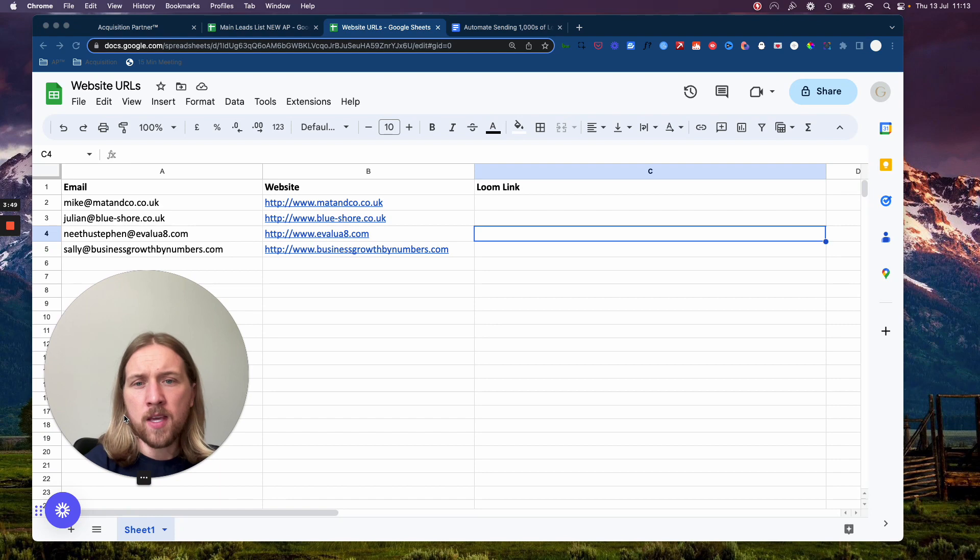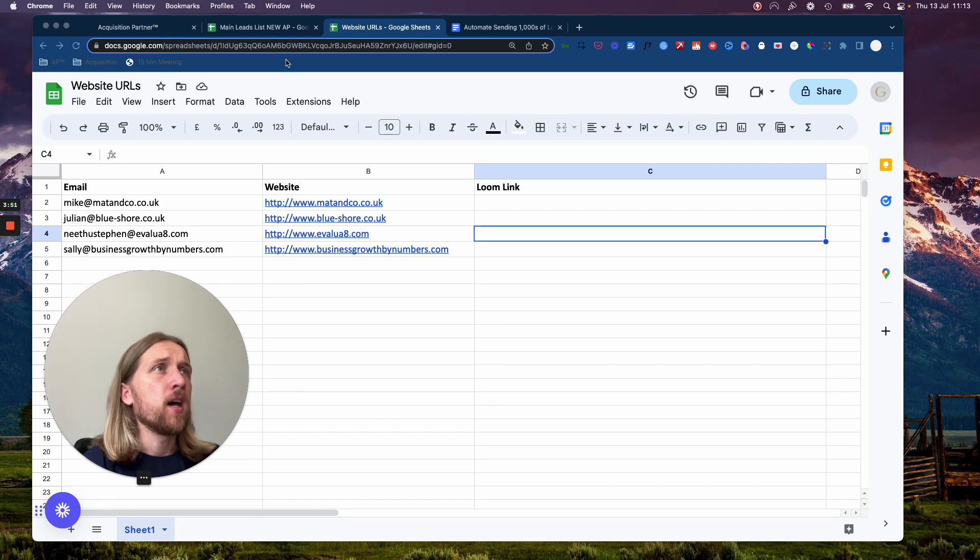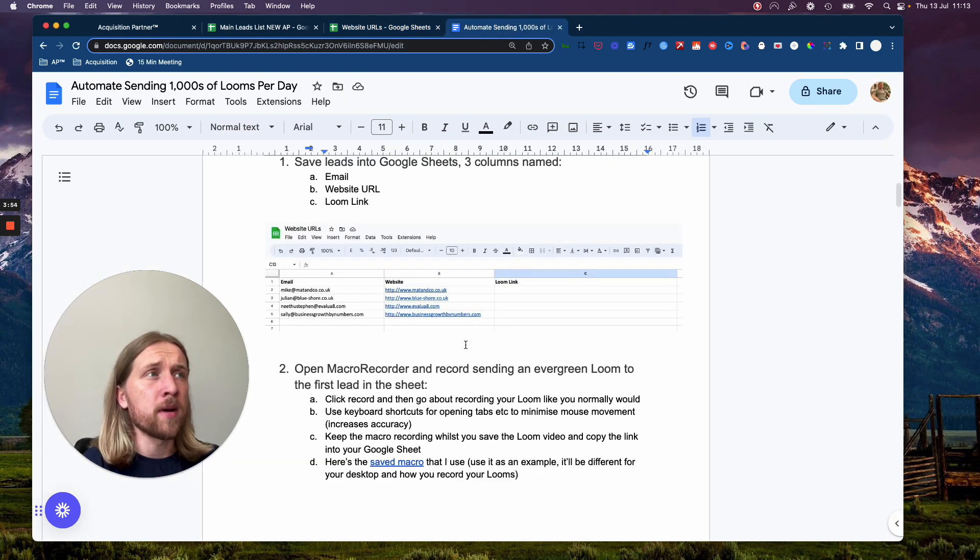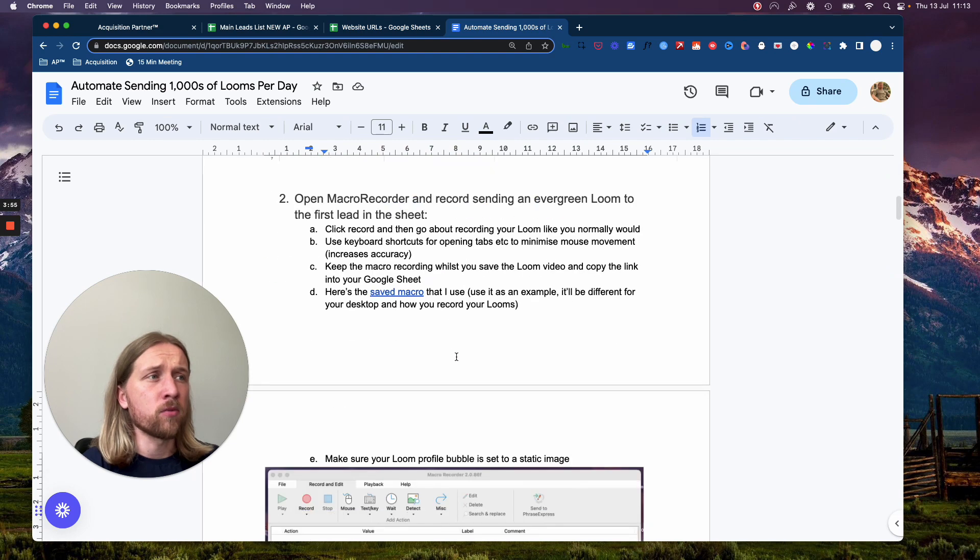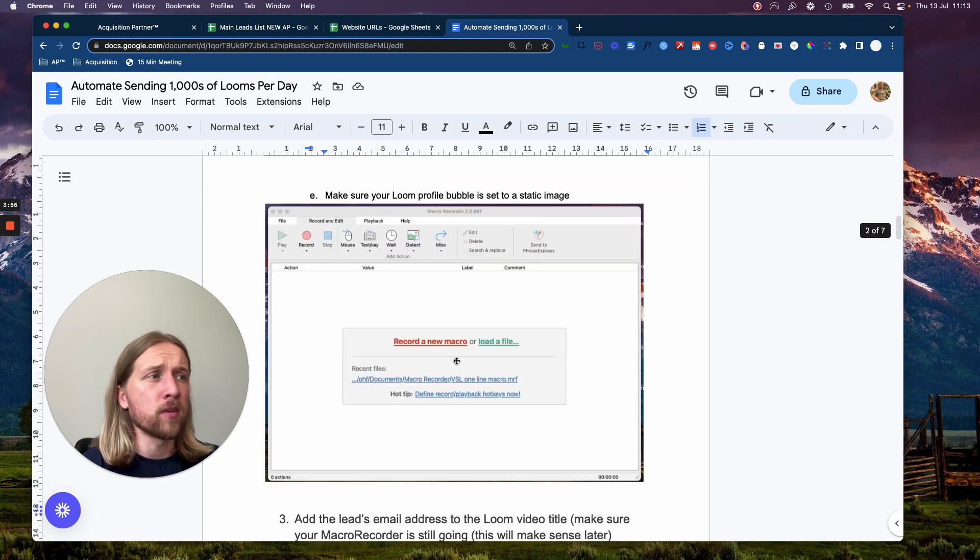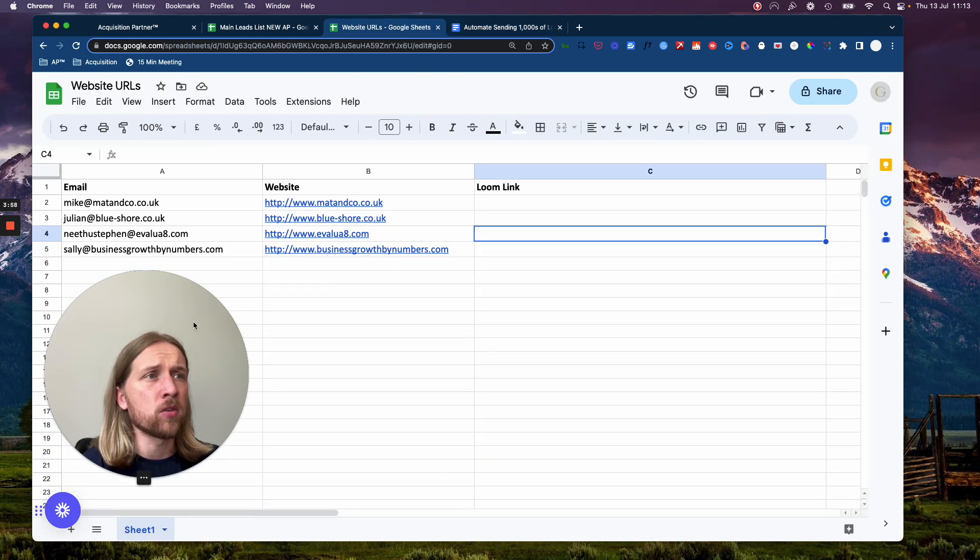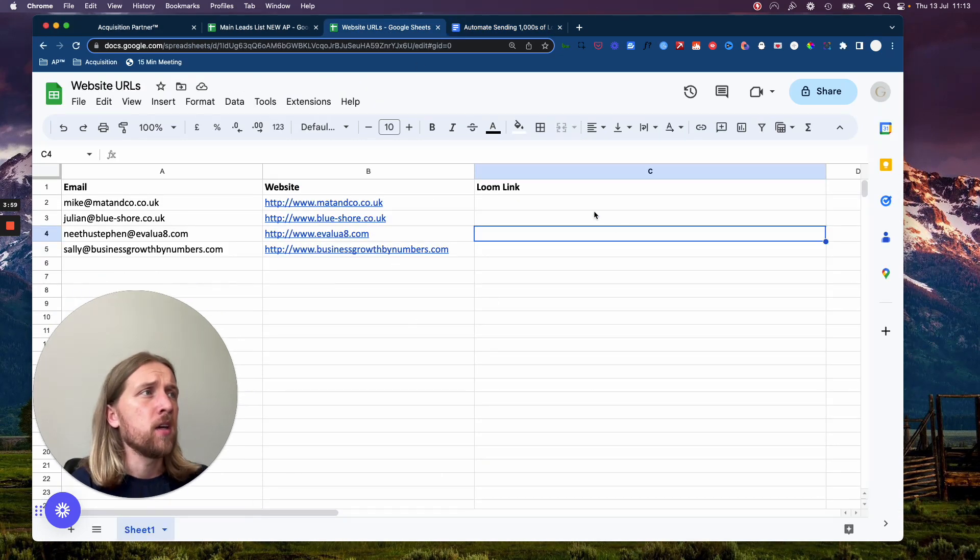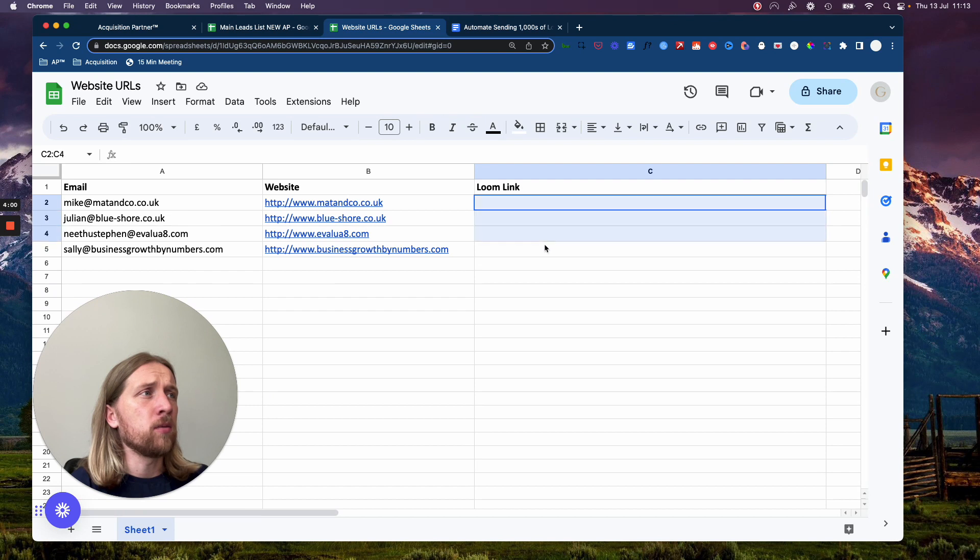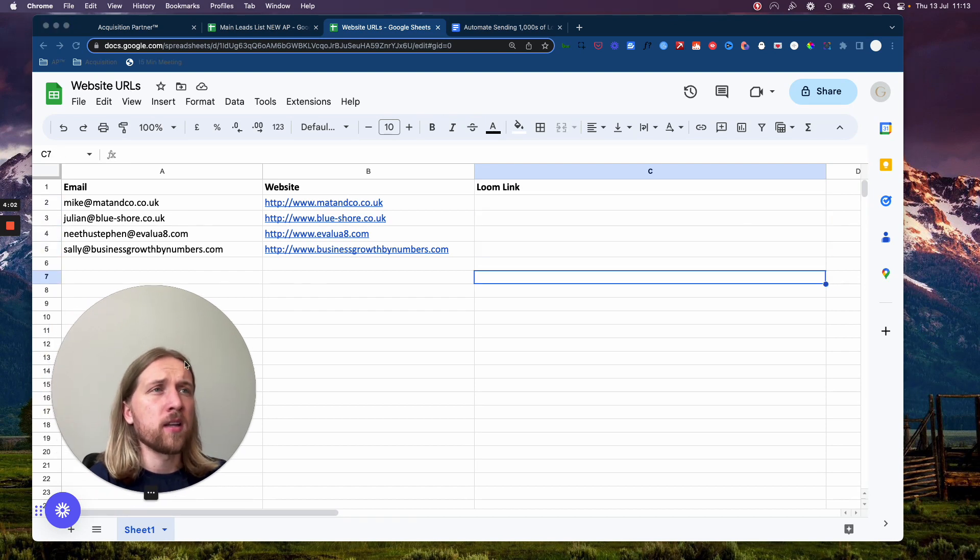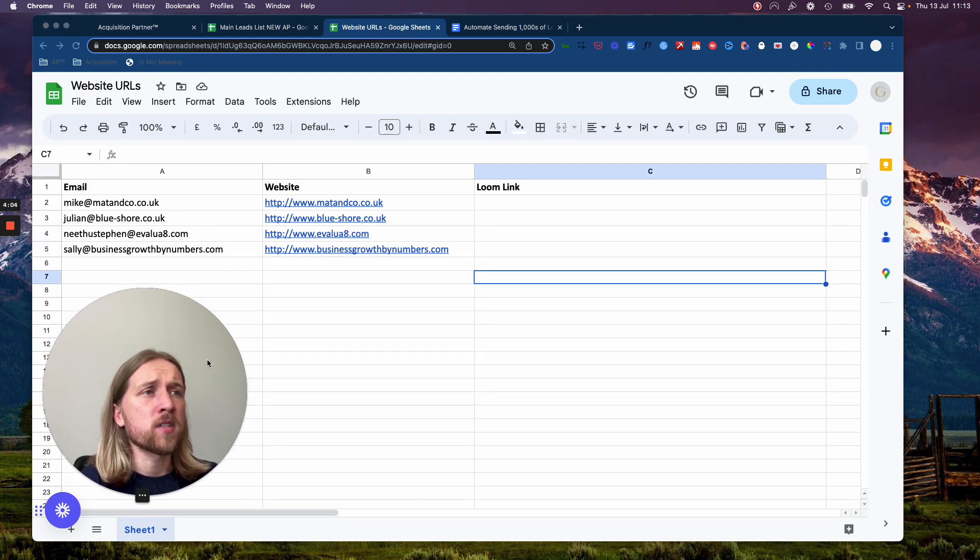Adding it into your email service provider or Gmail, your email inbox, whatever it might be. And then you're going to basically click stop on the macro and it's going to record that movement. And what it's going to do then is populate your spreadsheet here with a unique Loom link for every single website that you're sending videos out to.